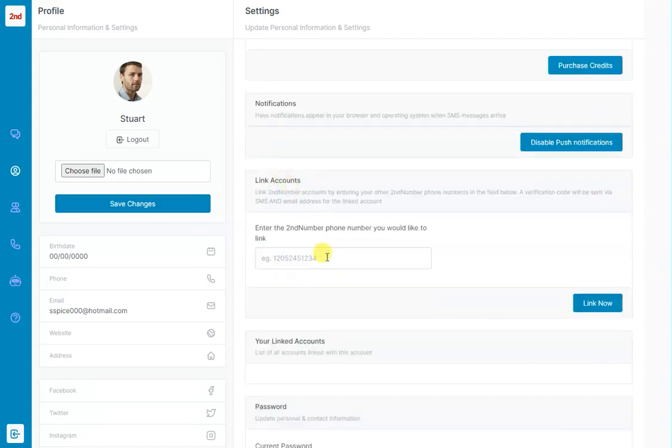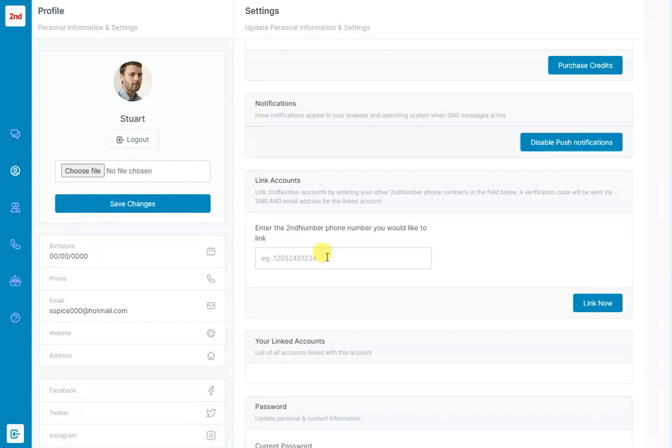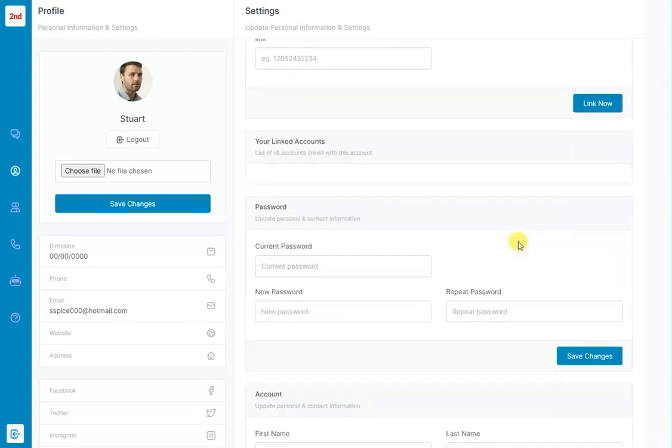Linking accounts. You can type in a second number account that you have with us. Type it in there and away you go. You can stack on some of these deals up to three numbers. So if you've got three numbers with us, it means you have just one login and you can access the numbers through a drop down list without having to log in every time.